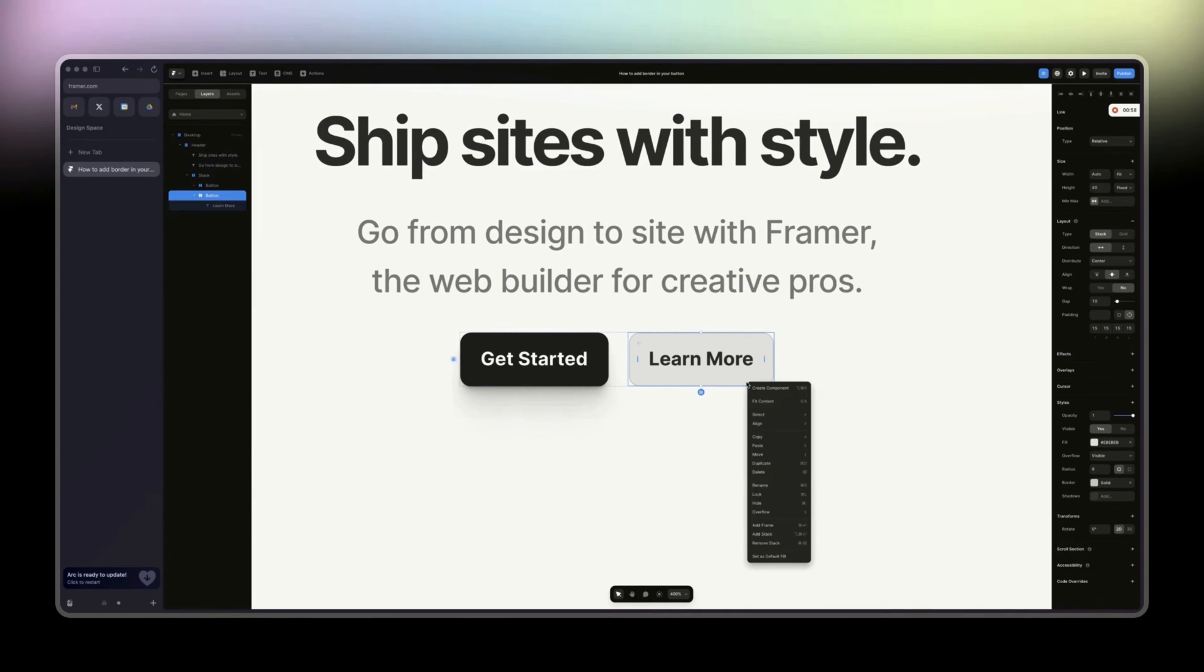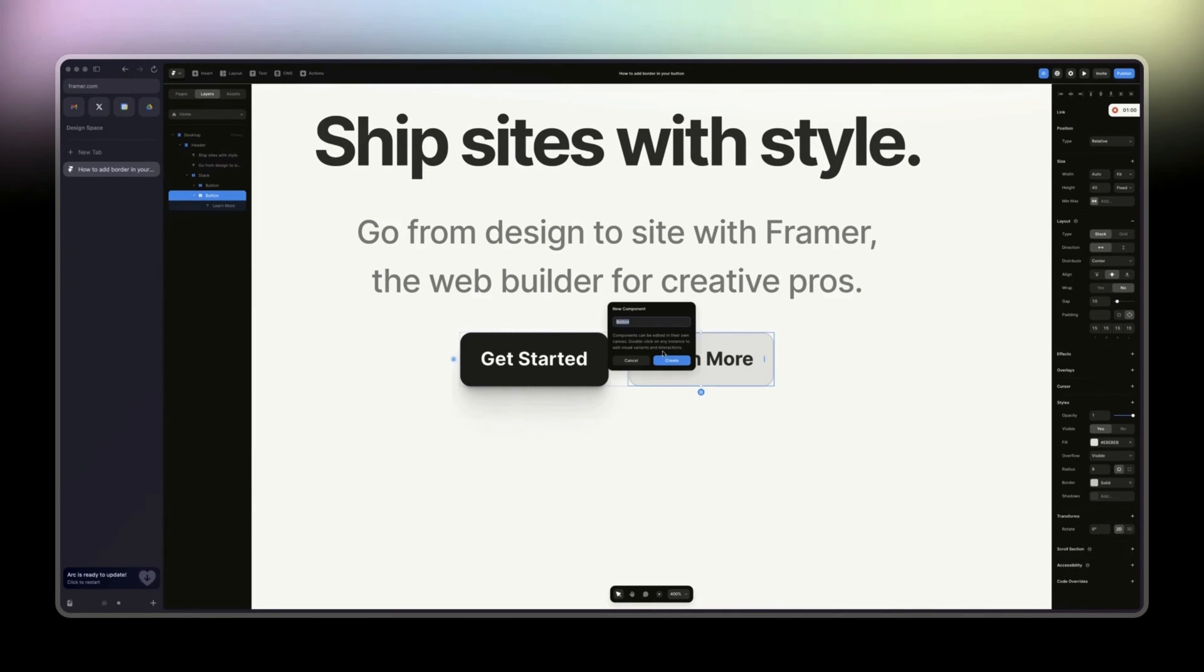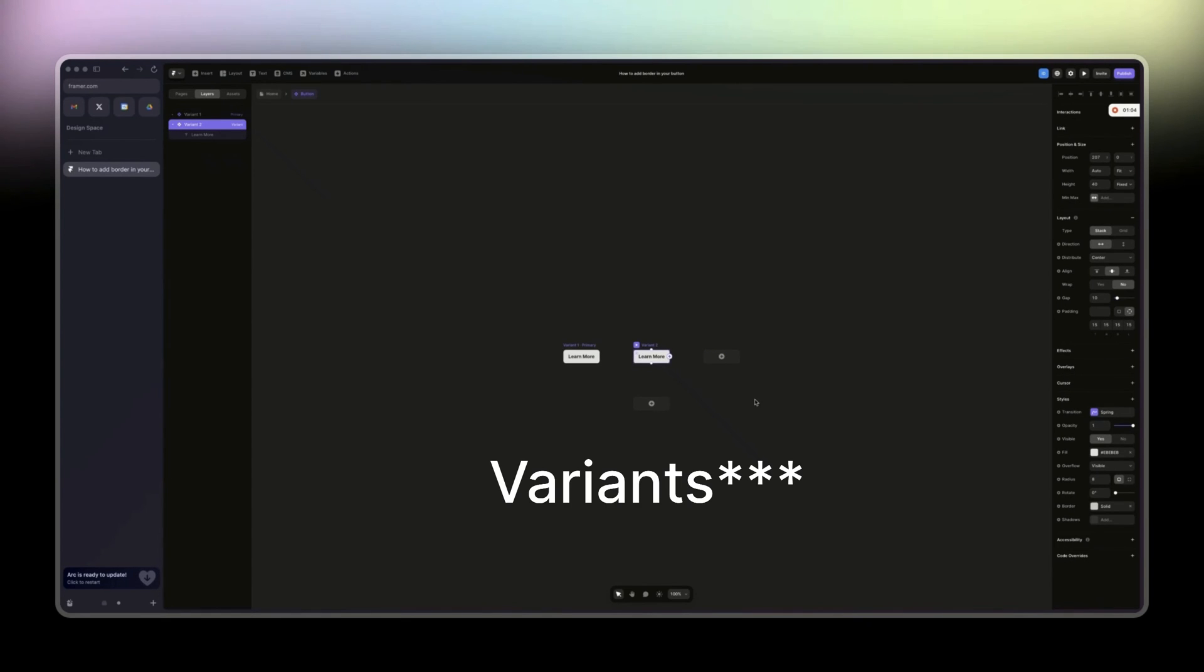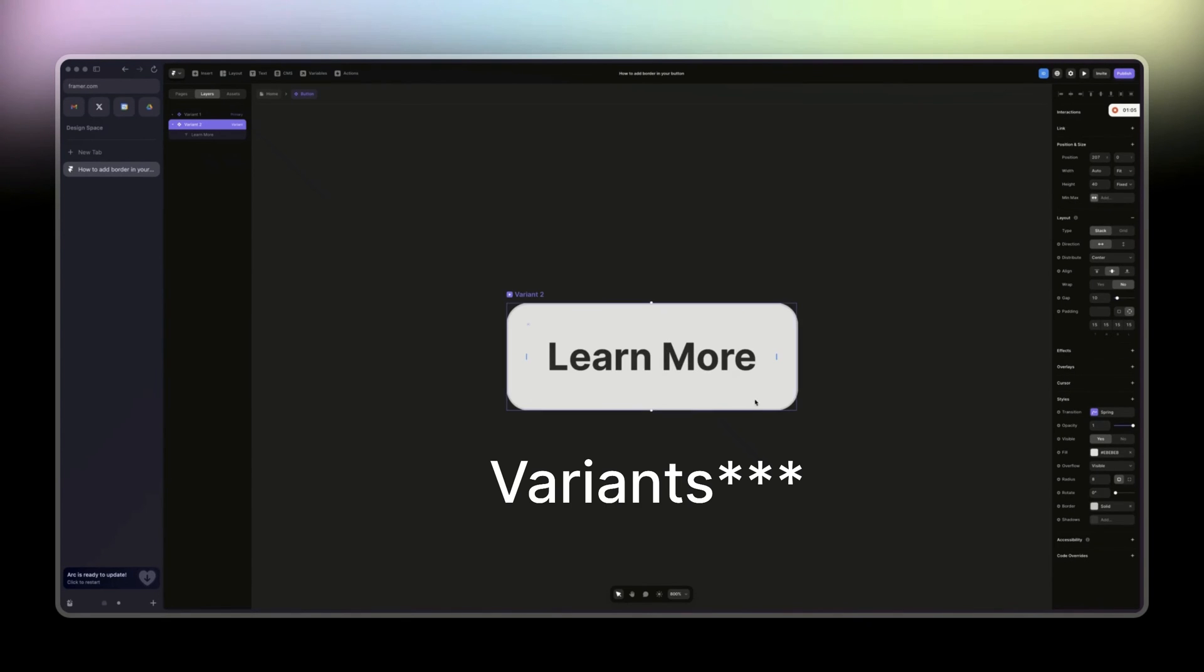And then you can transform this into a component and create variables. So for instance, this one will be outline.